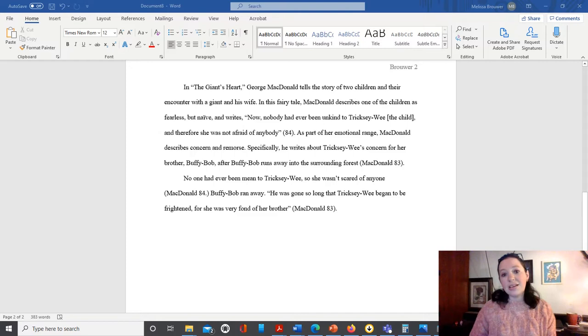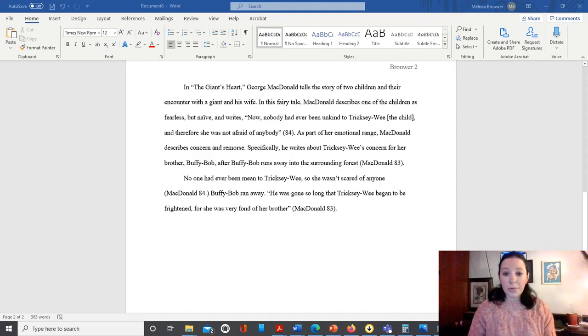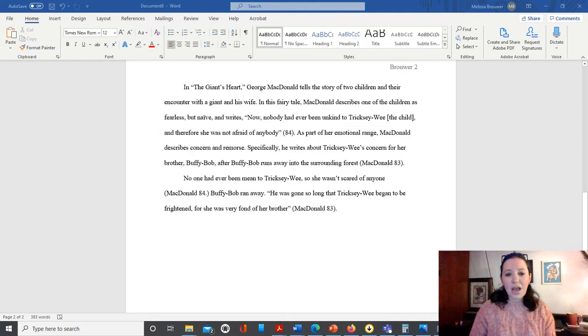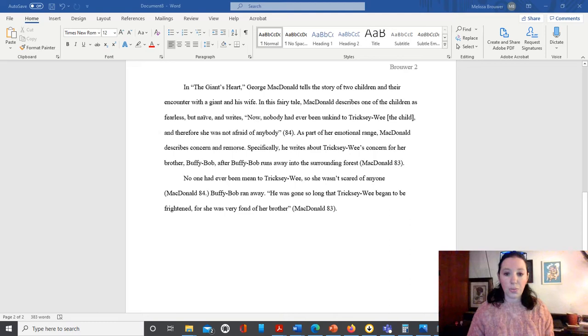So in order to use a source, we need to introduce that source, we need to make sure that we are consistently referring back to the author, and that we're also including the page number. We have a couple of other very integral aspects of using a source in the body of our paper, one of which is that if we are not quoting, if we are summarizing or paraphrasing, that we're not borrowing too much from the original or using the same word choice or phrasing as the original.